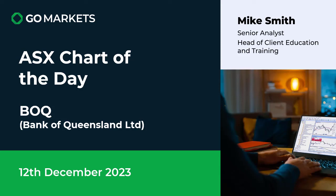Welcome to your ASX chart of the day for today, the 12th of December 2023. We are looking at Bank of Queensland Limited, ticker code BOQ. Obviously not one of the big four banks, but generally speaking the whole sector has performed well over the last couple of weeks.